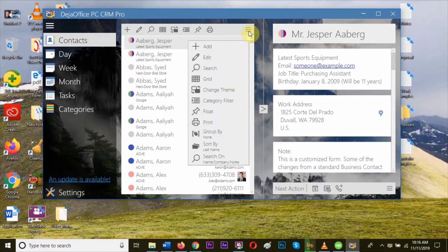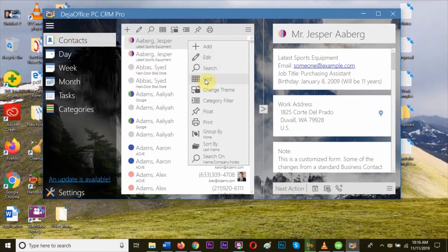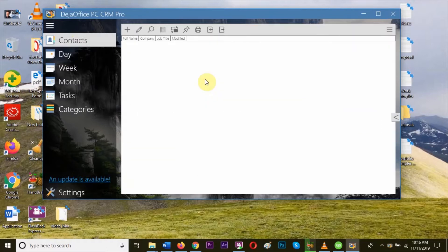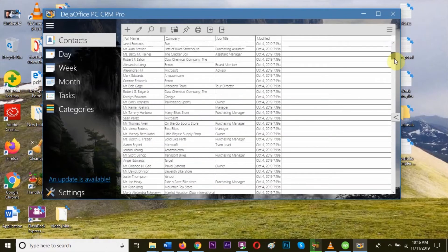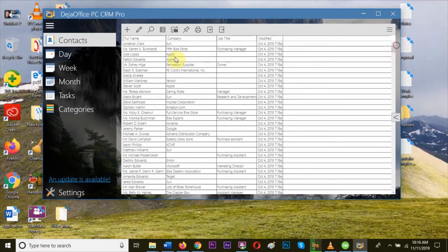In the top toolbar, select the three bars on the right and change the view to Grid. As you can see, the contacts are now in grid form.